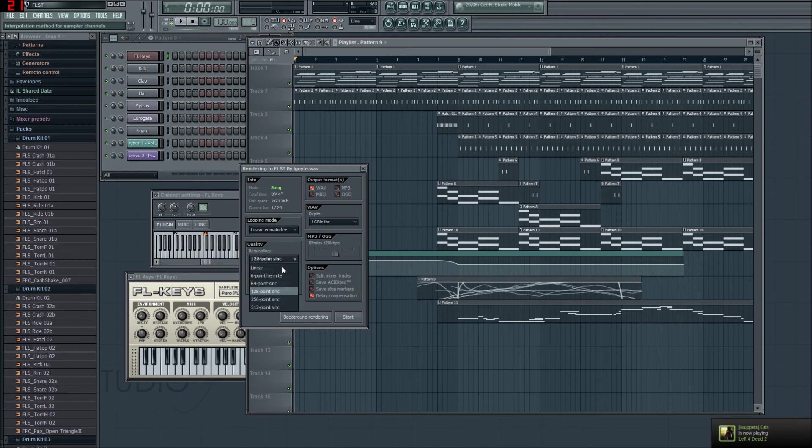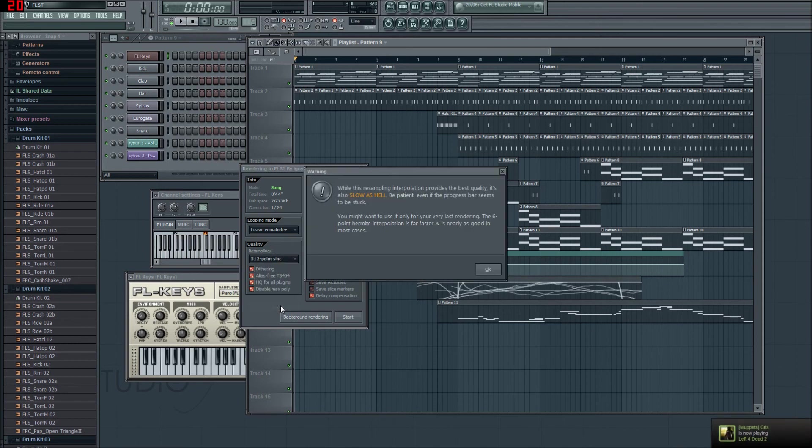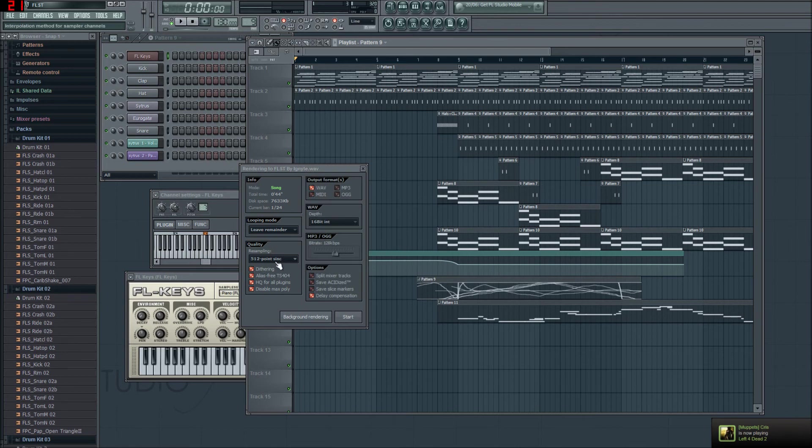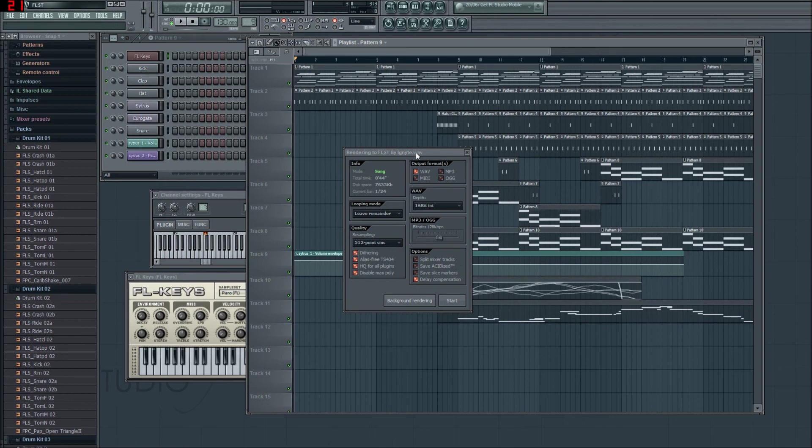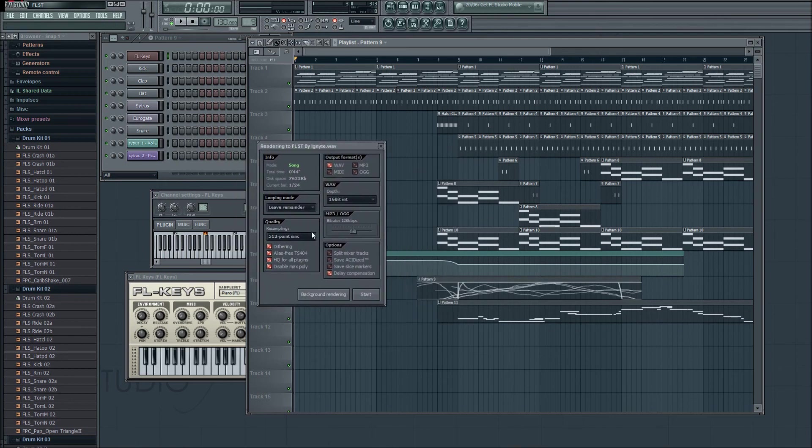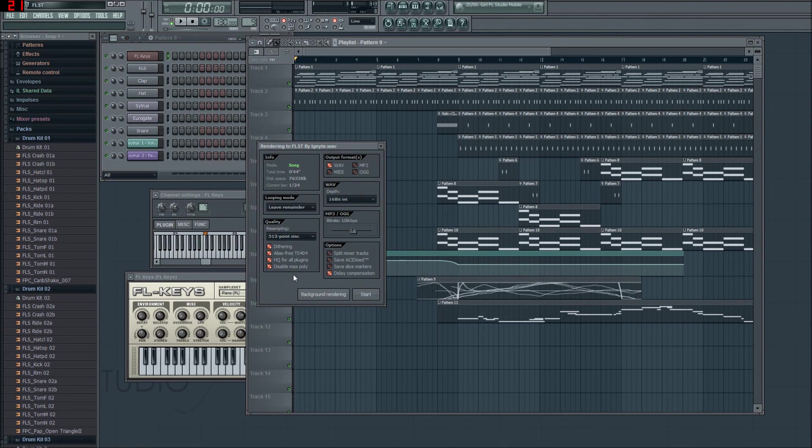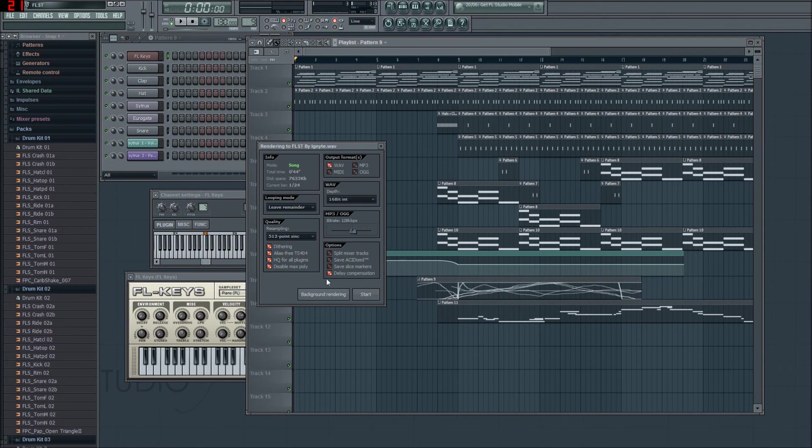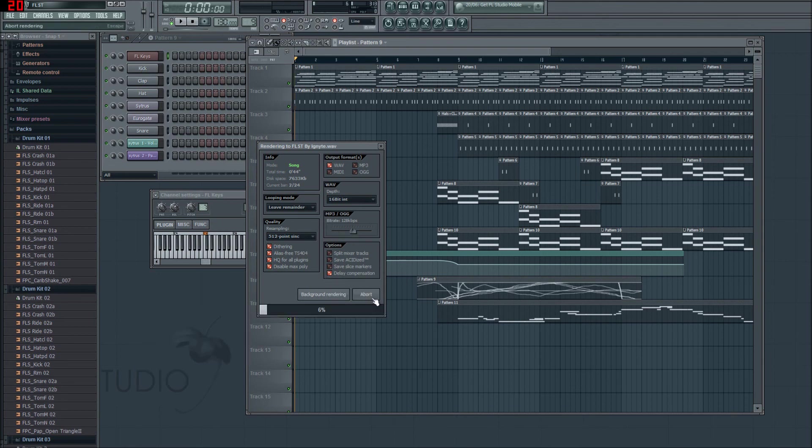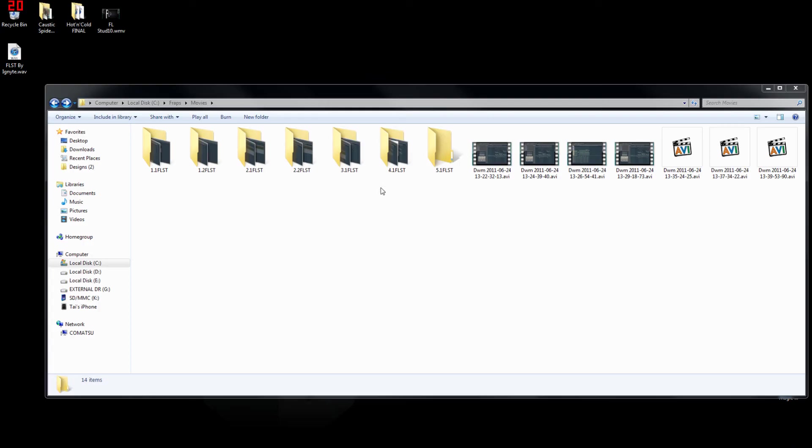Quality, 512 point sync. Now keep in mind we also did that in our sound settings. Dithering, anti-aliasing, high quality, and disable maximum polys. Dithered to 16 bit output, which it's already 16 bit anyways. Delay compensation. Let's start. And if it's a really long song and you want to play your games, background rendering. Done. And there's all my tutorial stuff. Episode 1.1, 22.2 gigs that episode is. It's already done. So we can just close that.